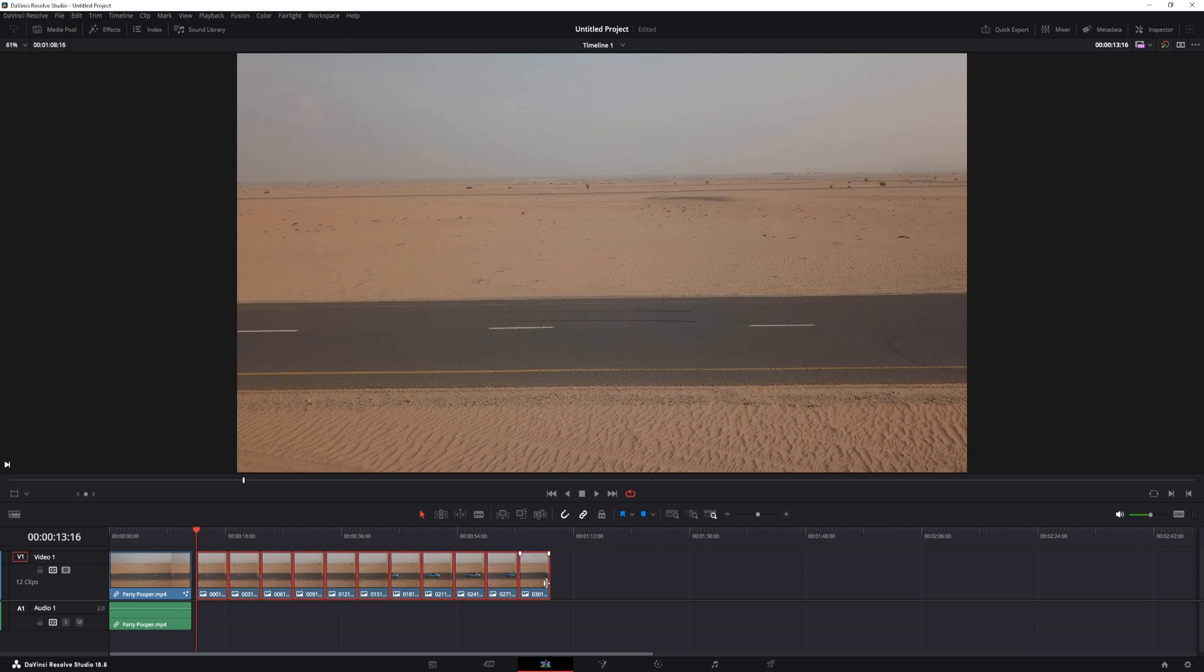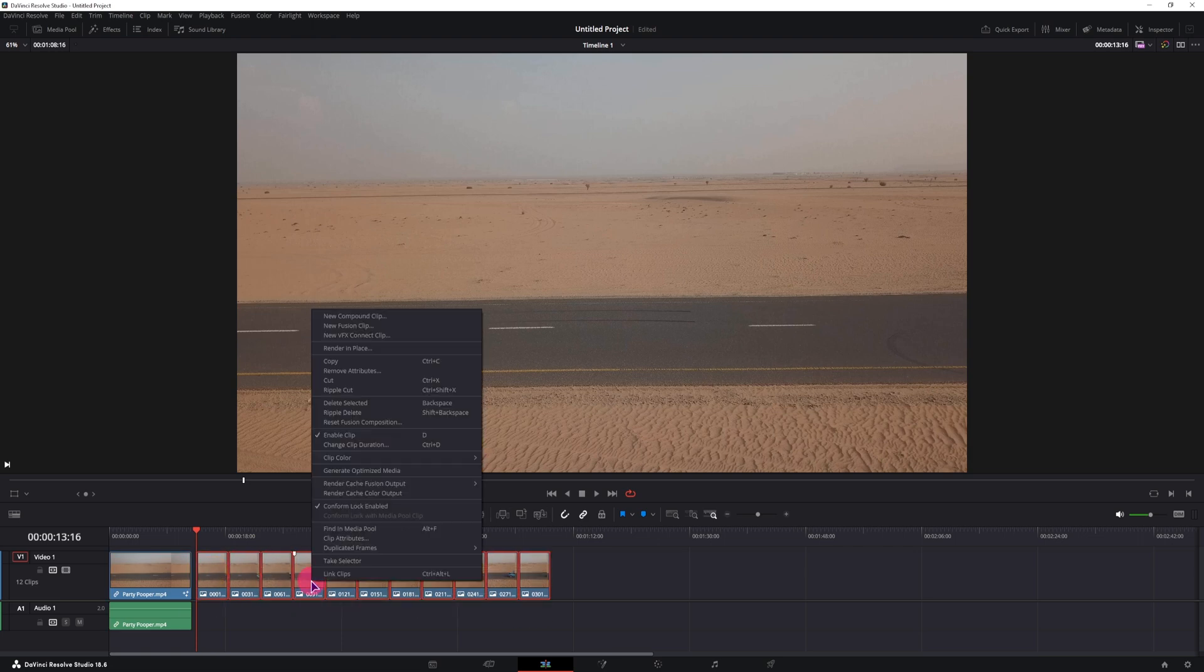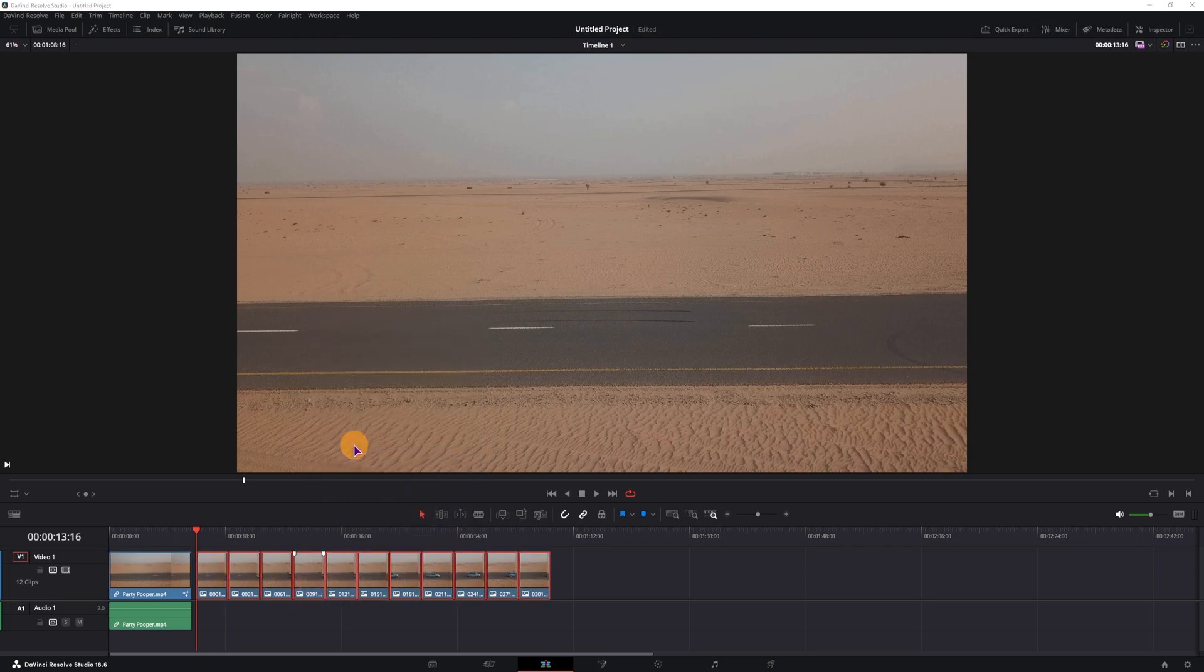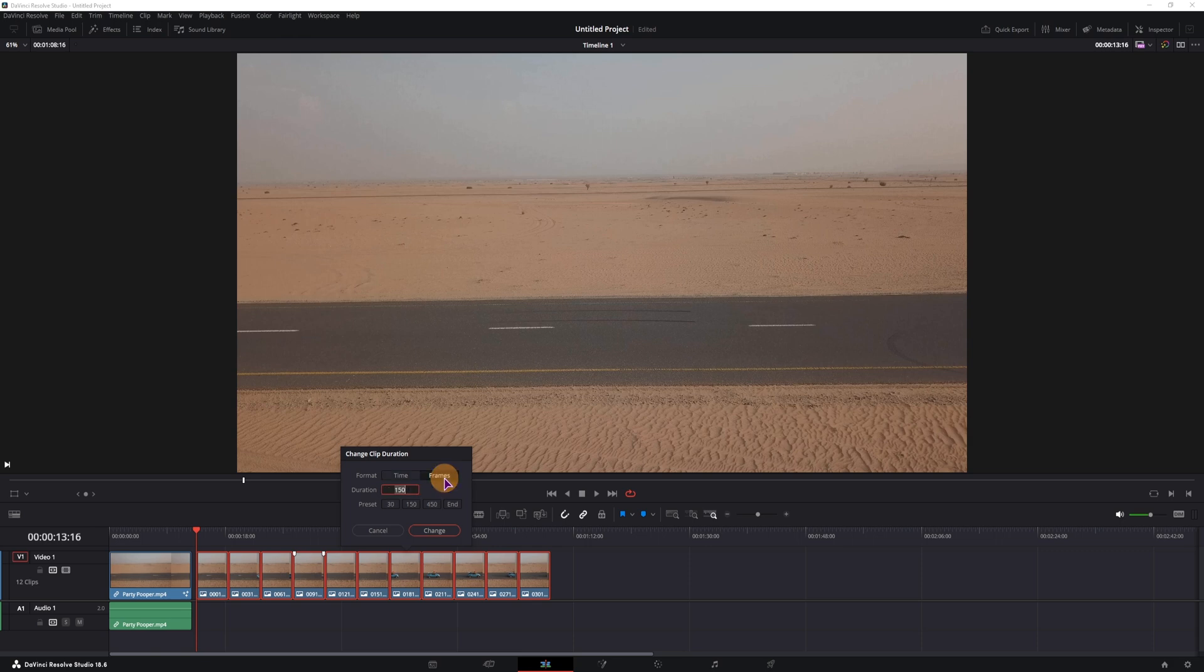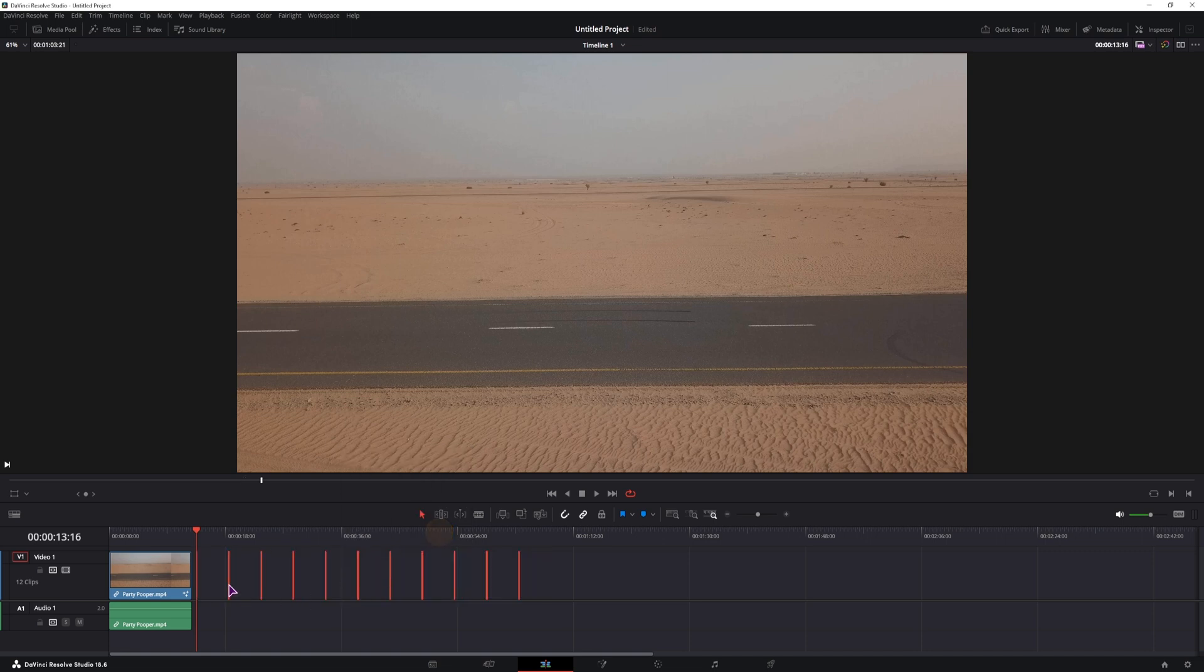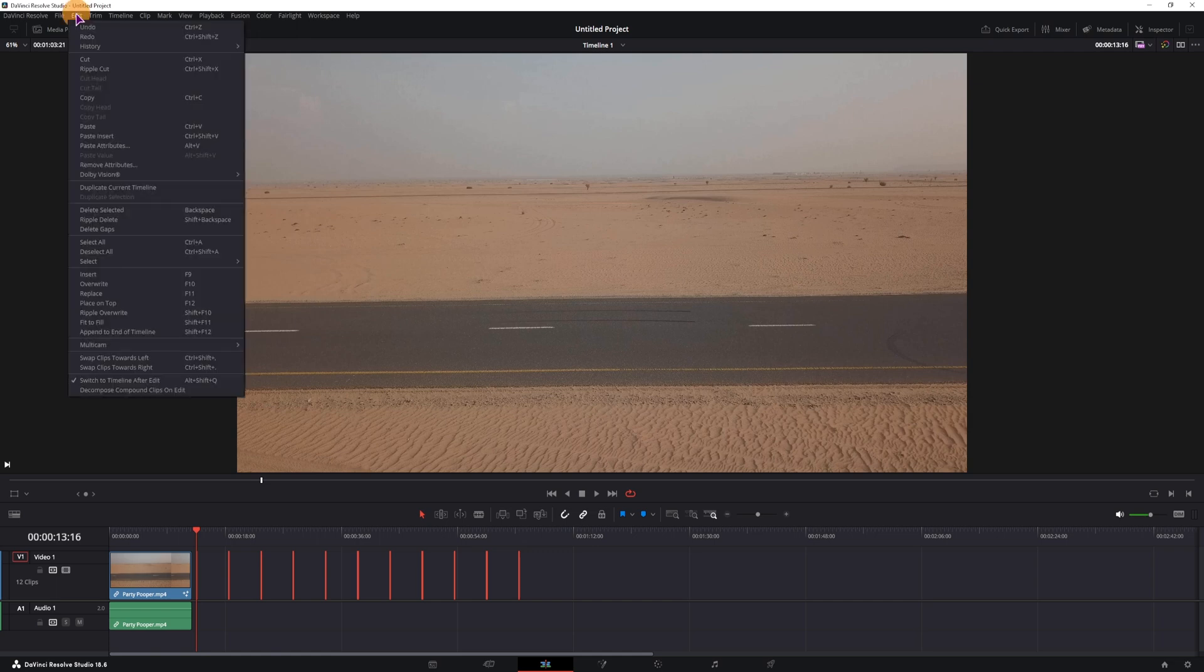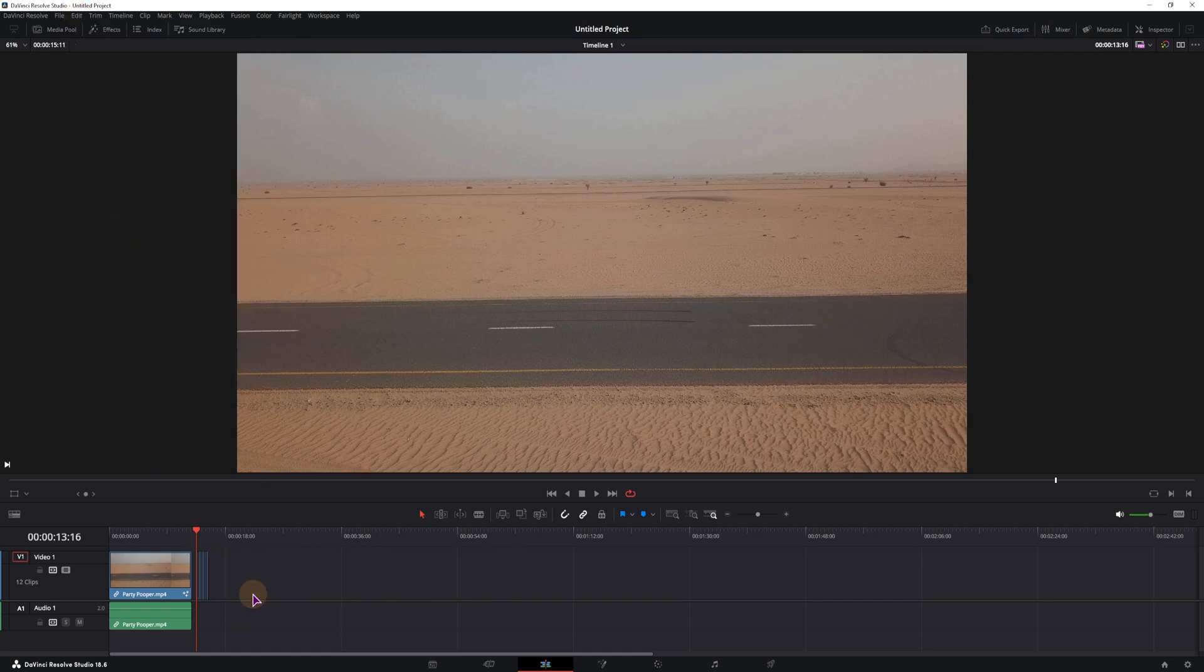And then you could select all of the images, right click, change clip duration. We can go to frames, so 150 frames is 5 seconds in this timeline, but I could set this to 5 frames, change, and once you have a bunch of gaps, you can go to edit and delete the gaps, and we'll get a stop motion animation.